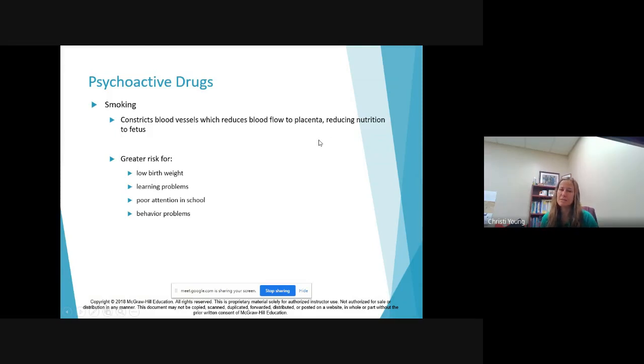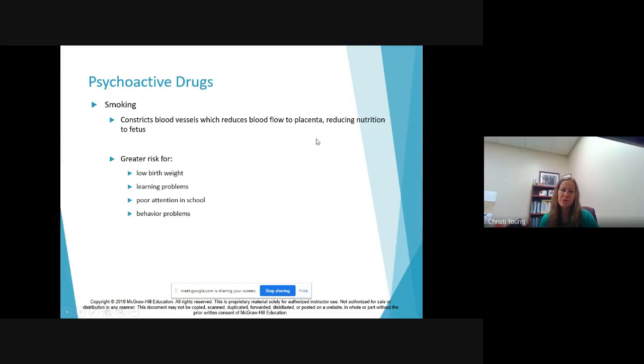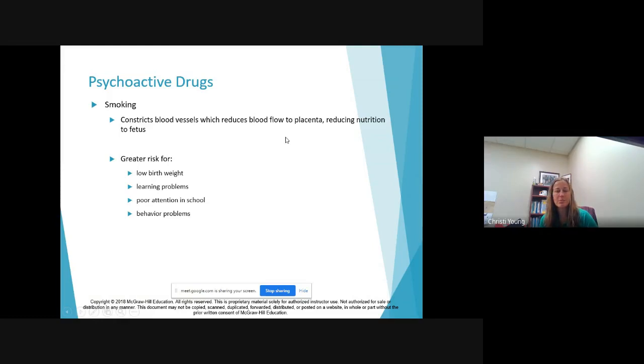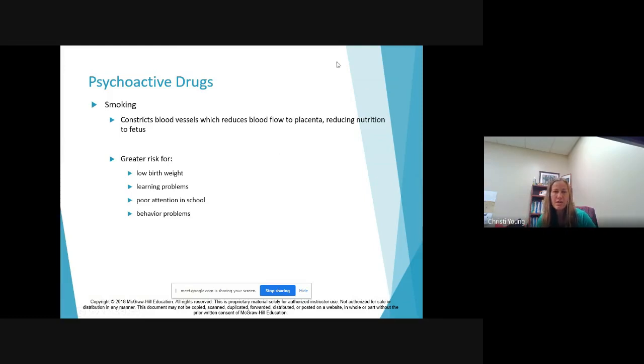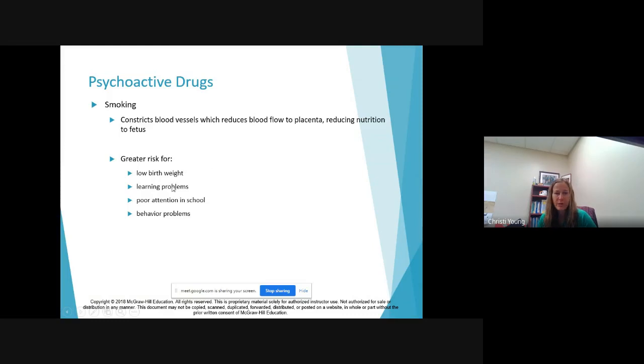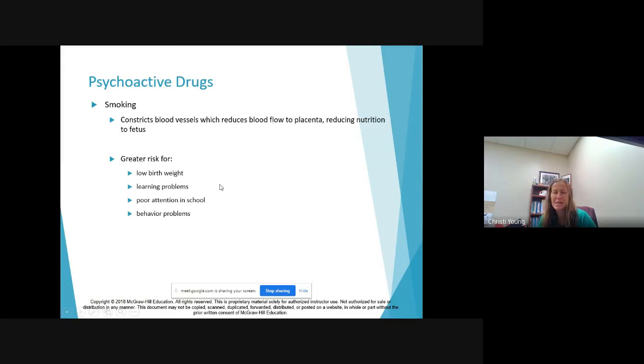Smoking, like I said earlier, it constricts the blood vessels, so the baby is basically losing nutrition. It can't fit through the blood vessels, so that's how low birth weight comes about as well as the baby becoming a child who's shorter in stature than their counterparts.